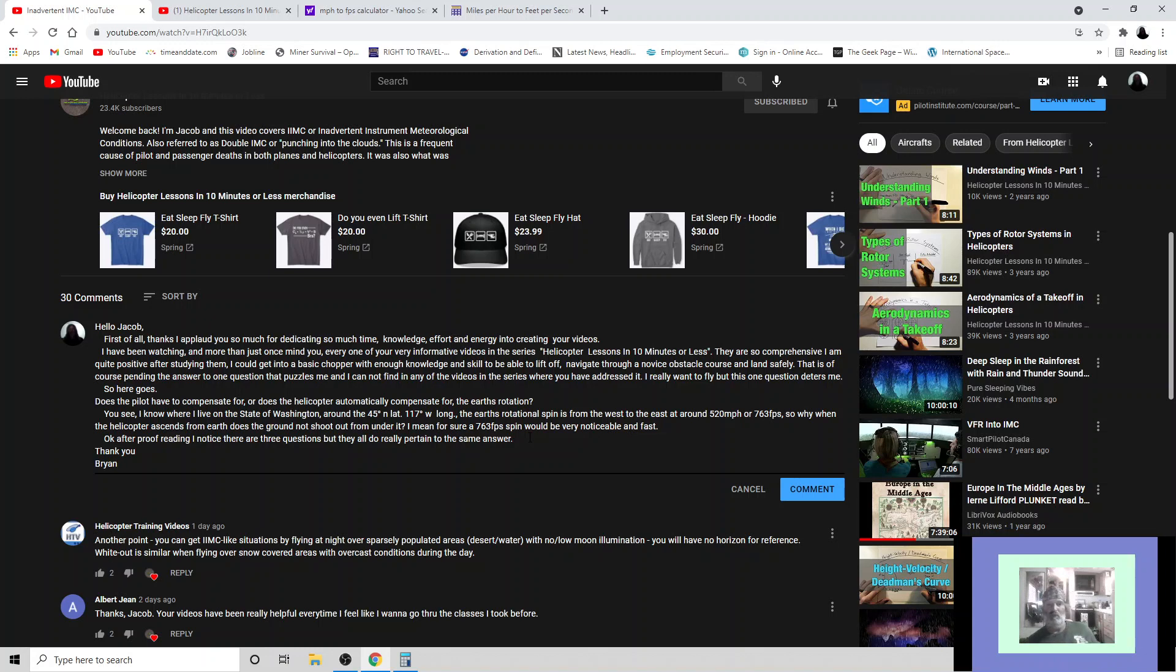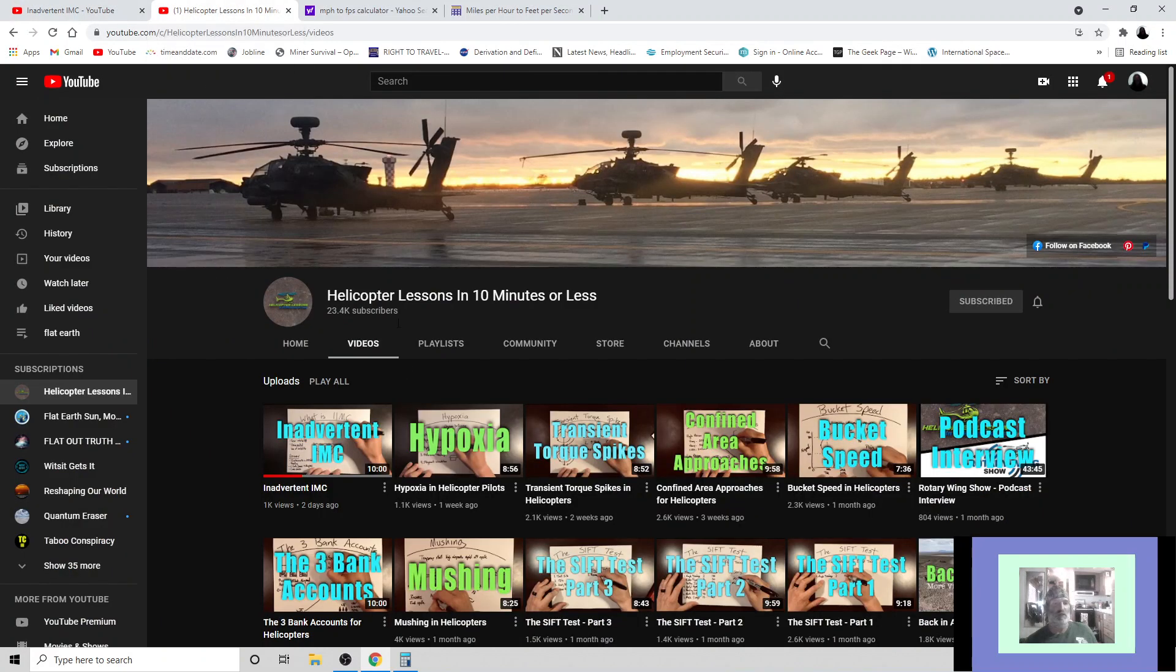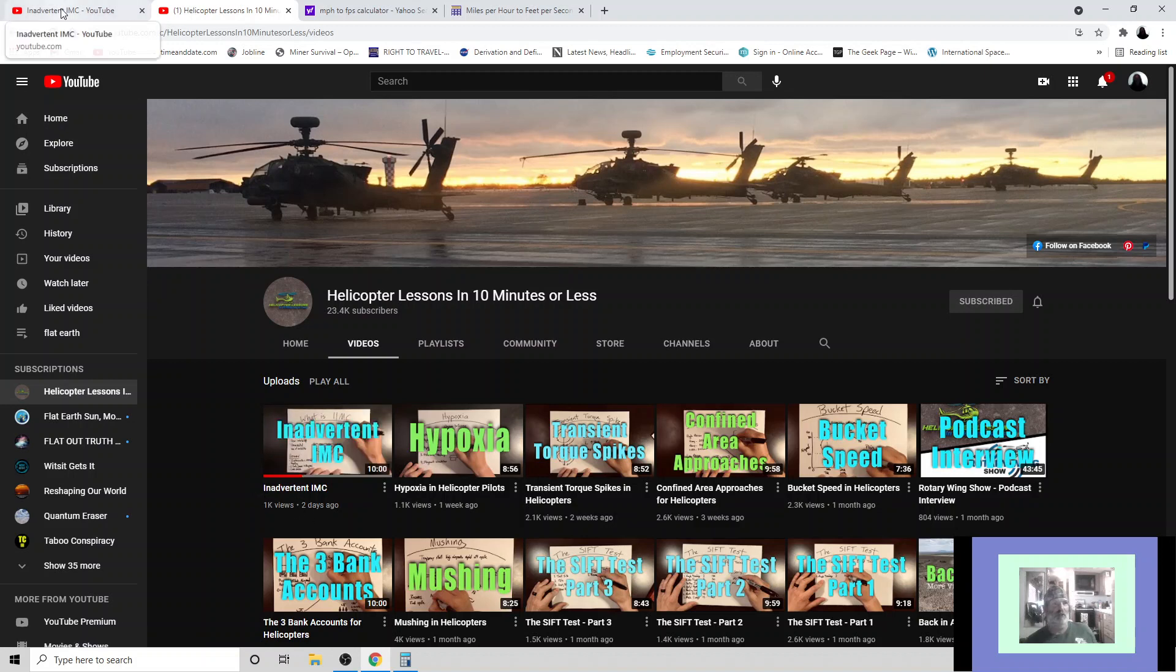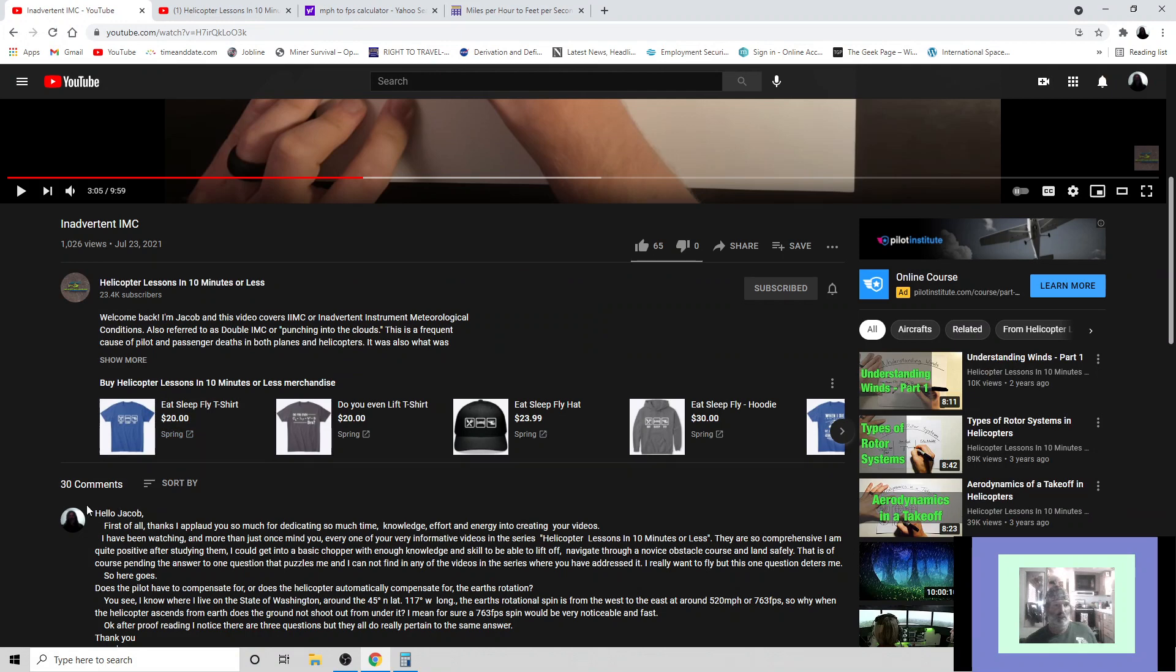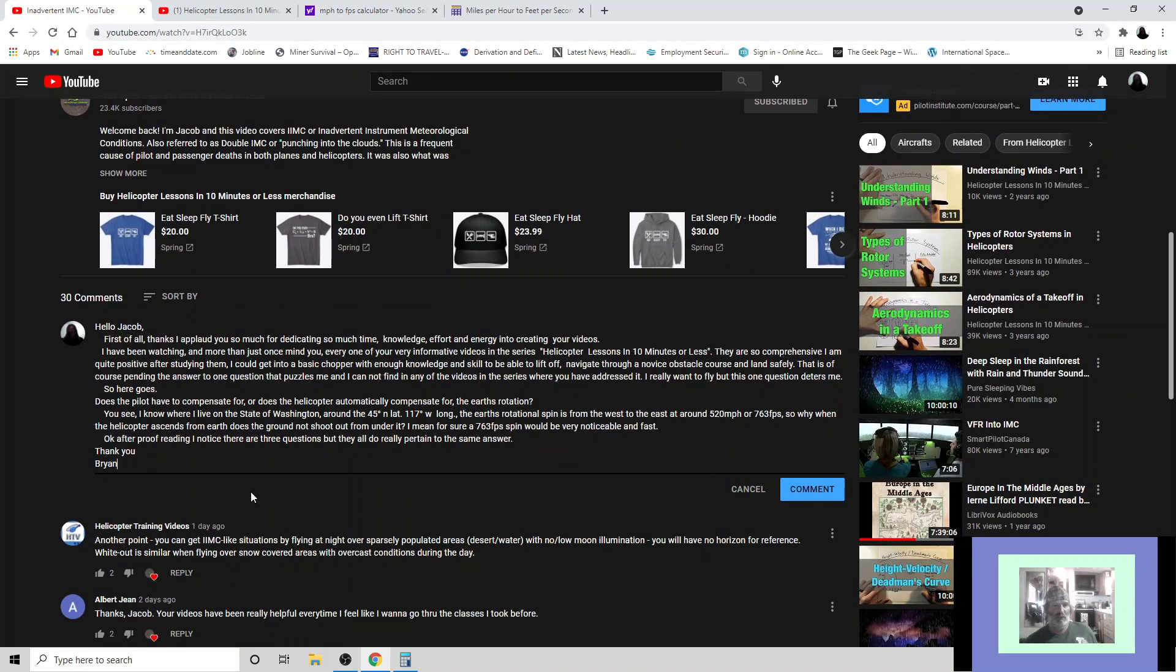Thank you, Brian. And I'm going to post this comment here to Jacob. And as you can see, this is Inadvertent IMC, which is his very latest video posted just two days ago, and he only has 30 comments. So let's go ahead and see if Jacob will respond to my comment. If he does, I will do a video with his response.